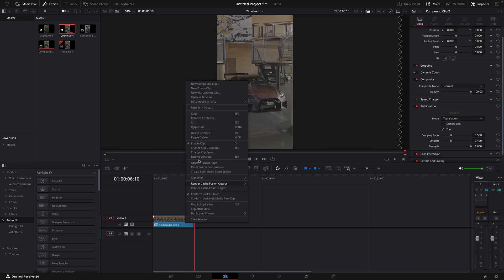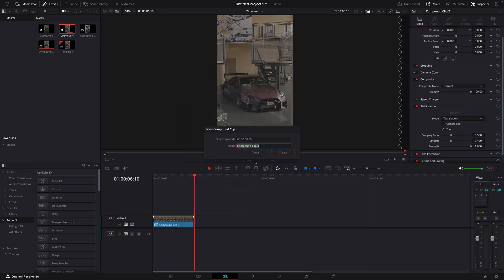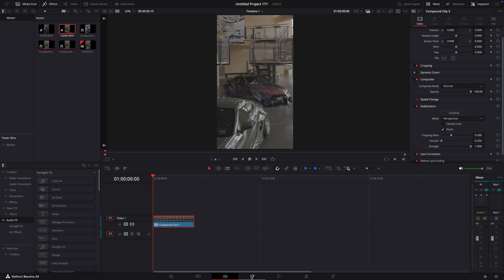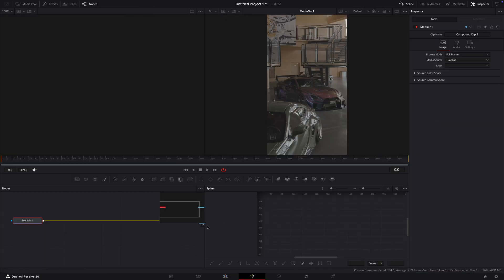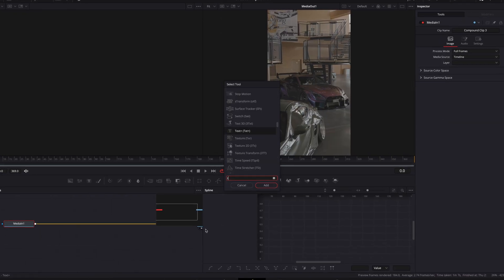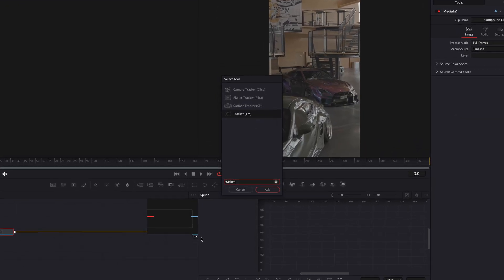Next, right-click on the clip and choose new compound clip. Hit create. Go over to fusion and hit shift plus spacebar. Search for tracker.